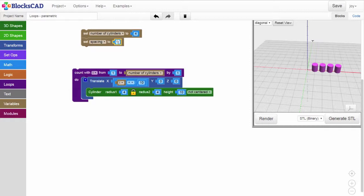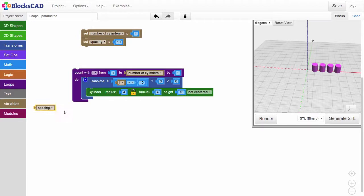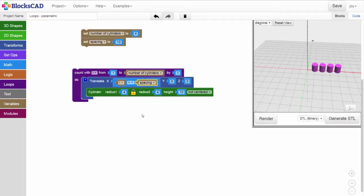We'll find the spacing variable that we just created under the variable menu tab. Drag it out, and note that this variable replaces the 10 millimeter fixed value that we previously used to help set our spacing.